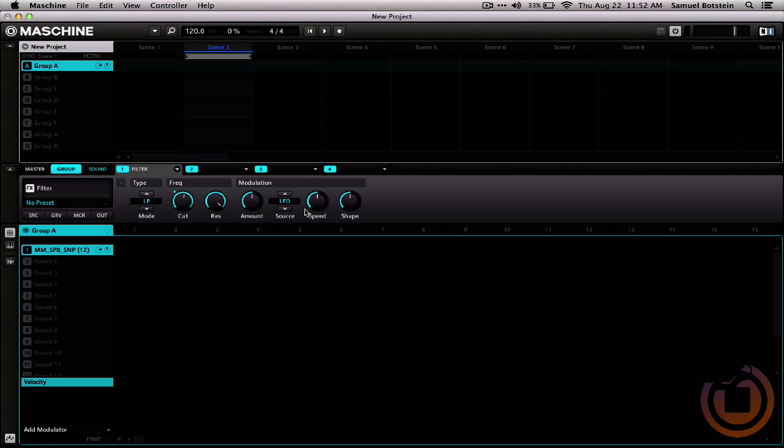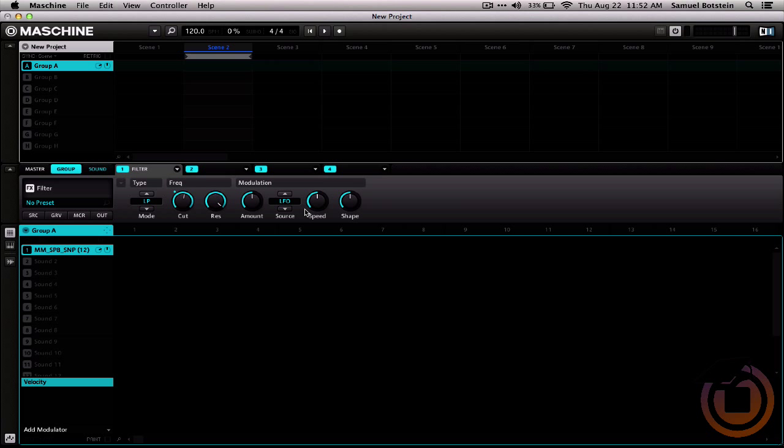Now, when I move around my fader, it'll move around that parameter. And let's hear that now.